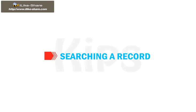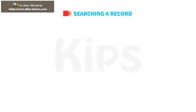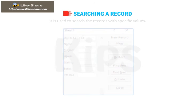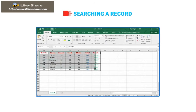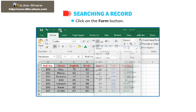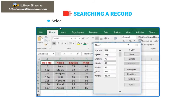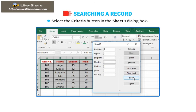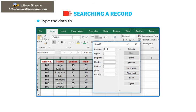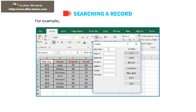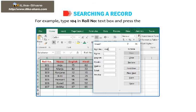Let's now learn how to search a record using form. It is used to search the records with specific values. Click on the Form button. Select the Criteria button in the Sheet 1 dialog box. Type the data that you want to search in the appropriate field. For example, type 104 in roll number text box and press the Enter key.